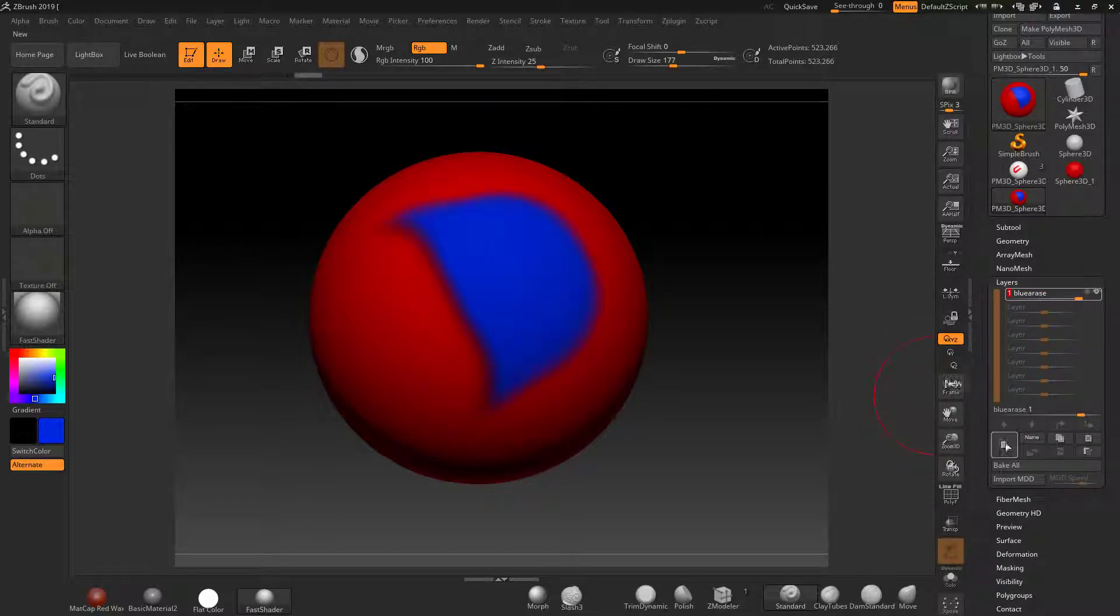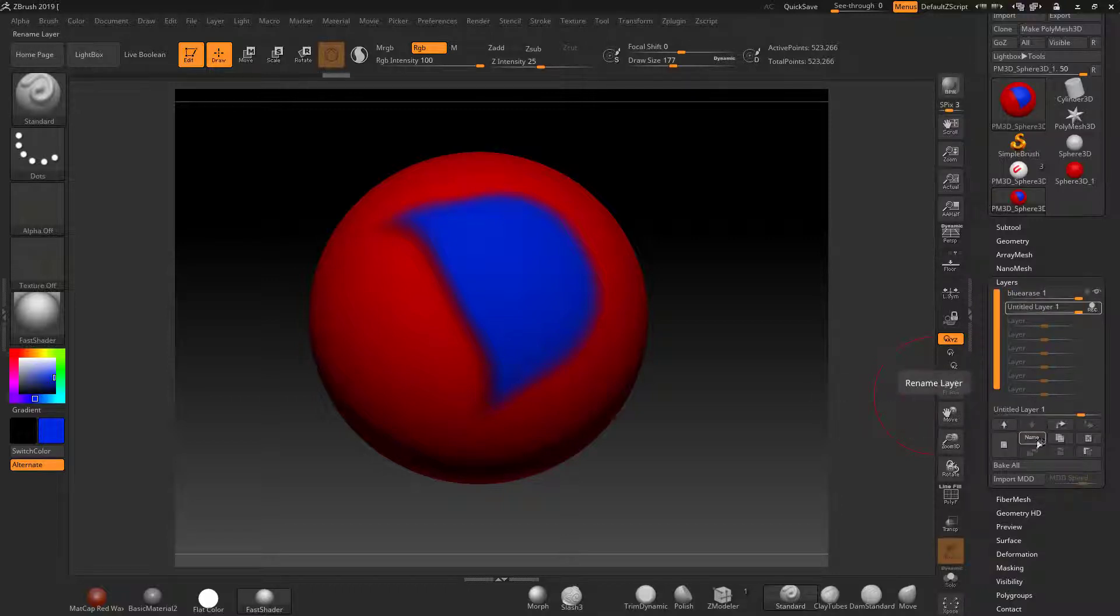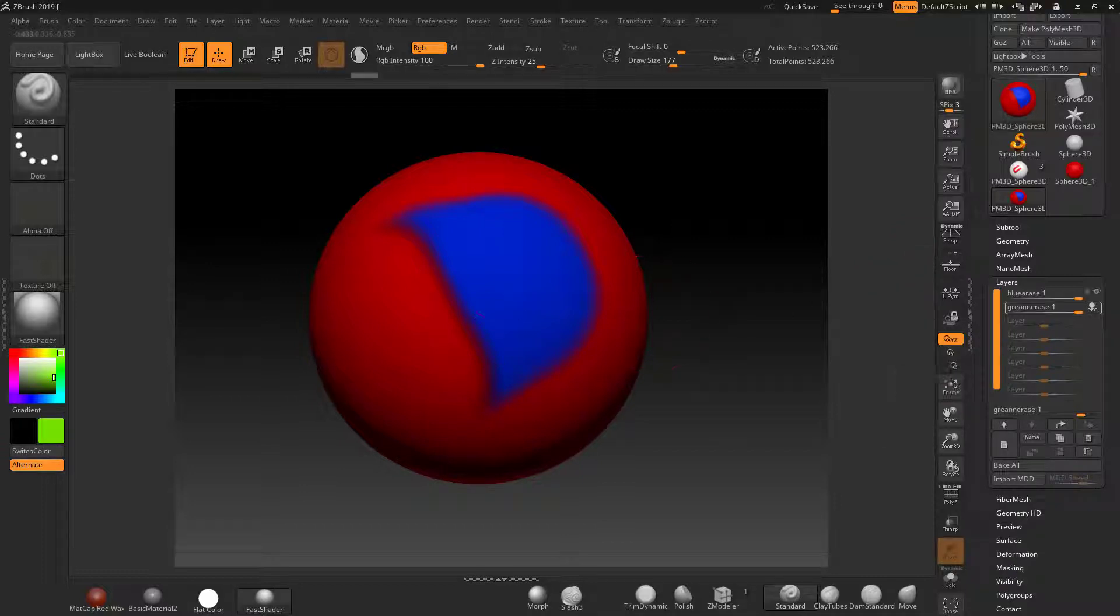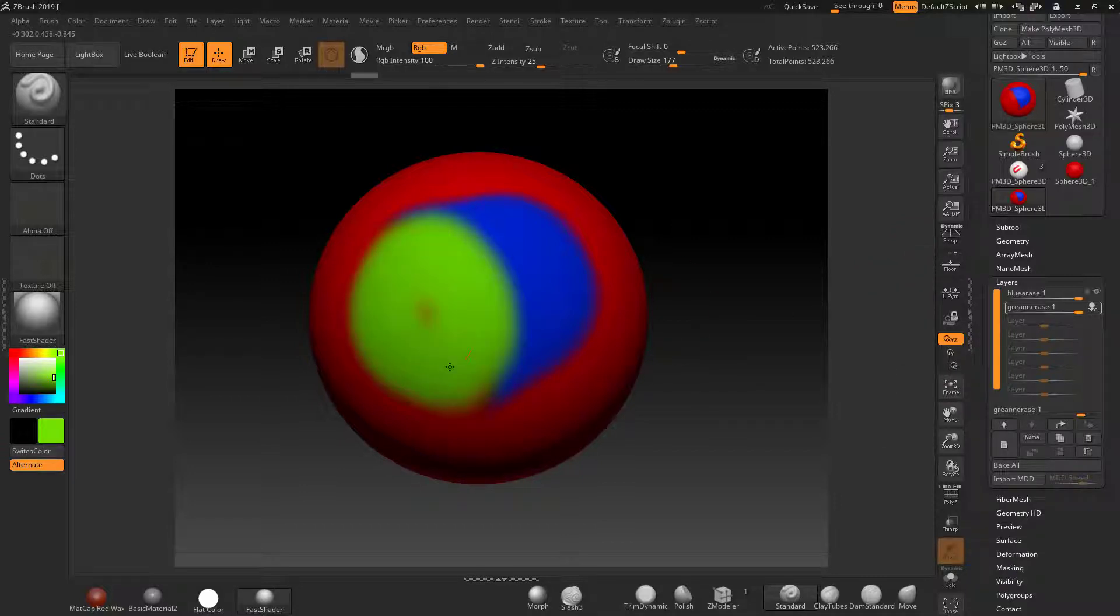I can create a new layer now. I'm going to call this green erase and hit enter. Now I'm going to select a green and with this recording layer on here I'm going to draw in green. And remember, if I press alt I can delete it.